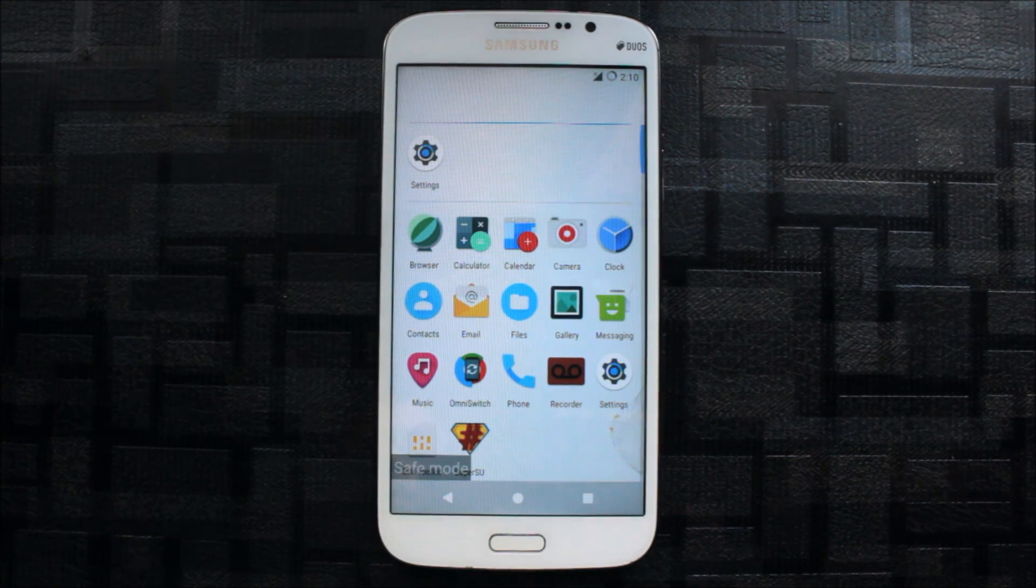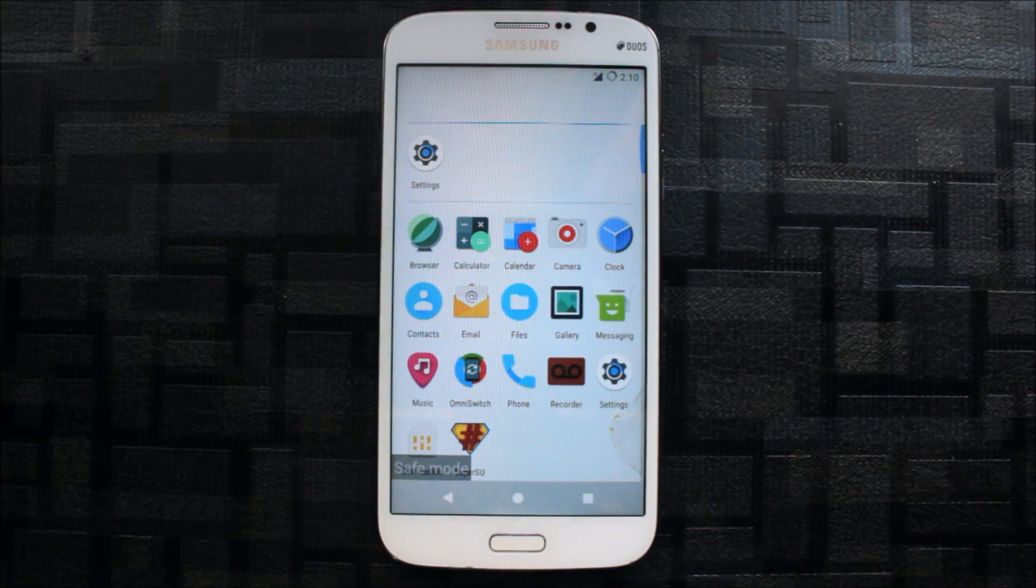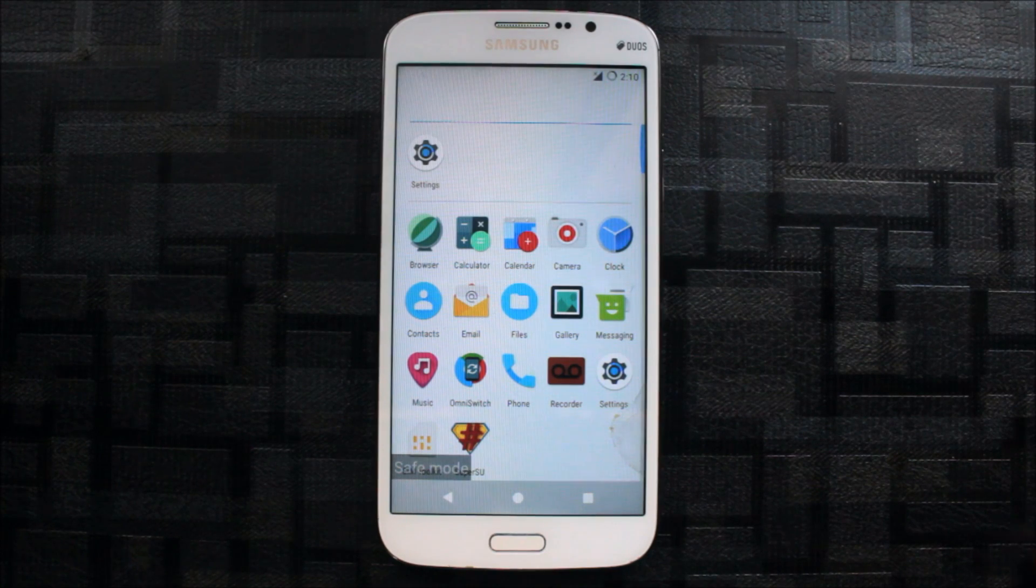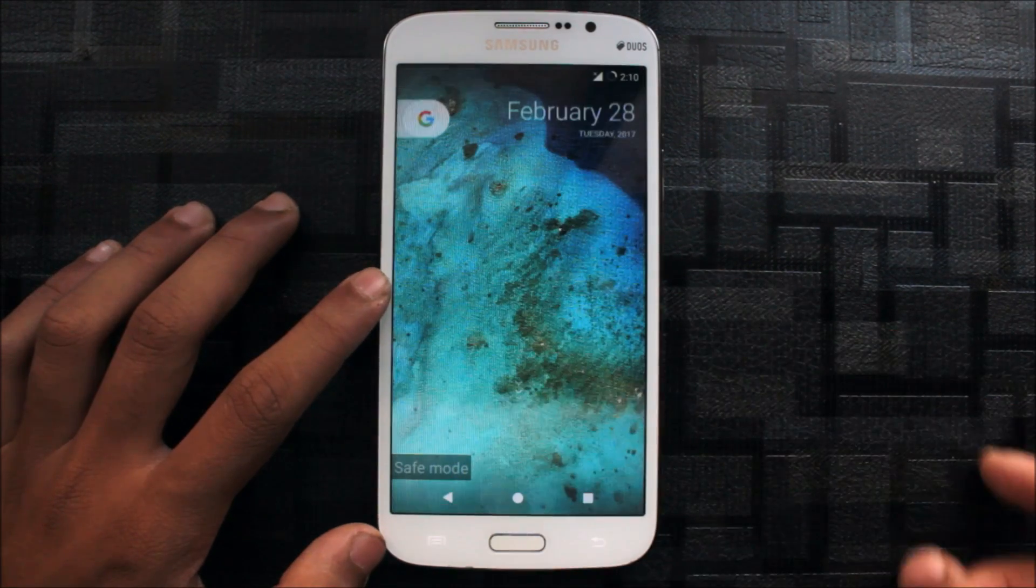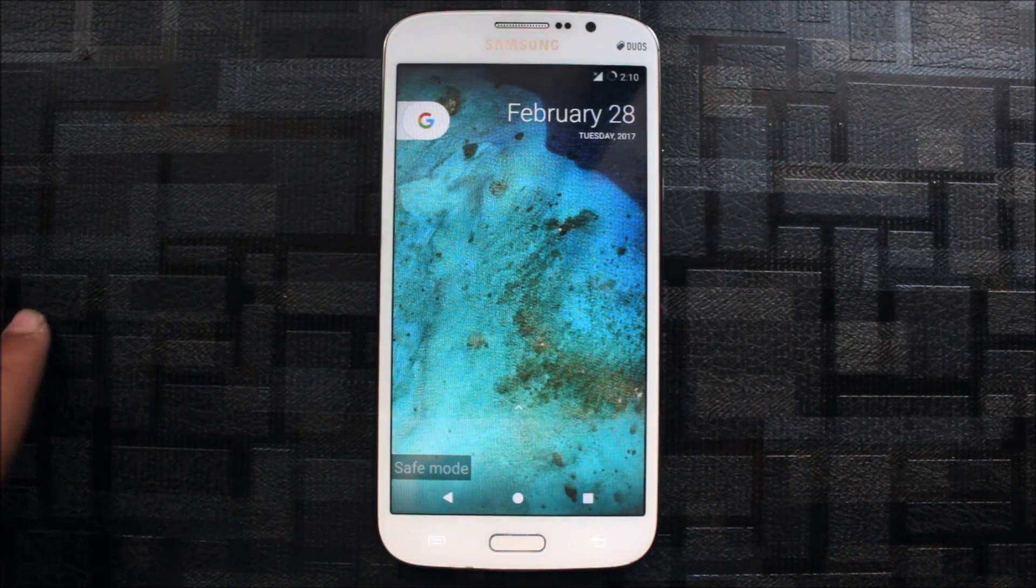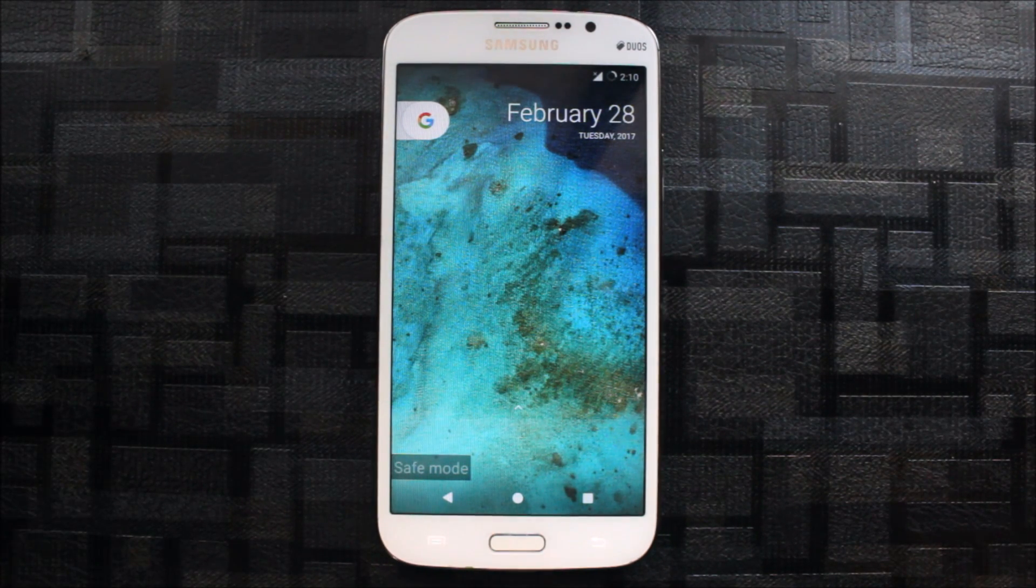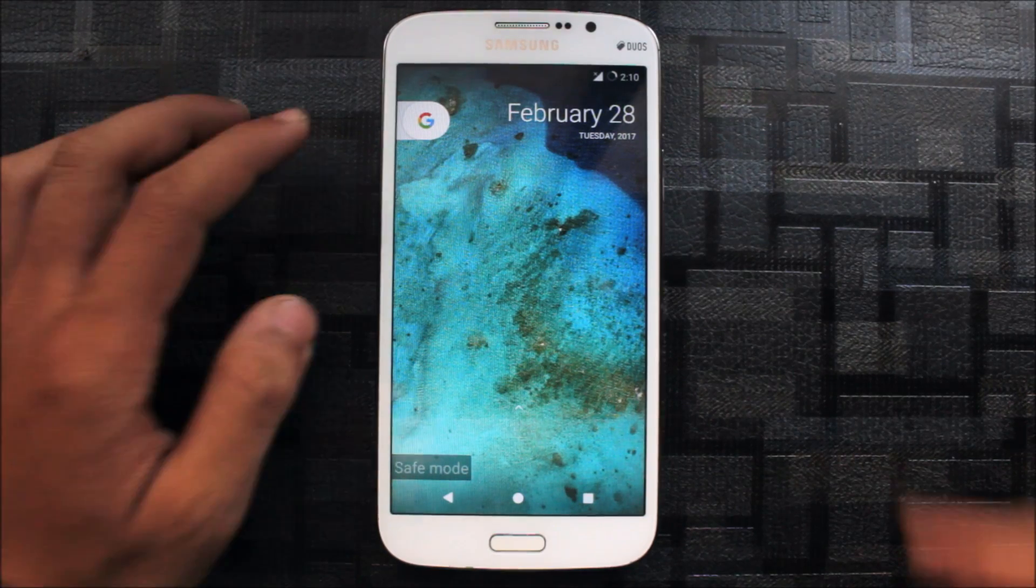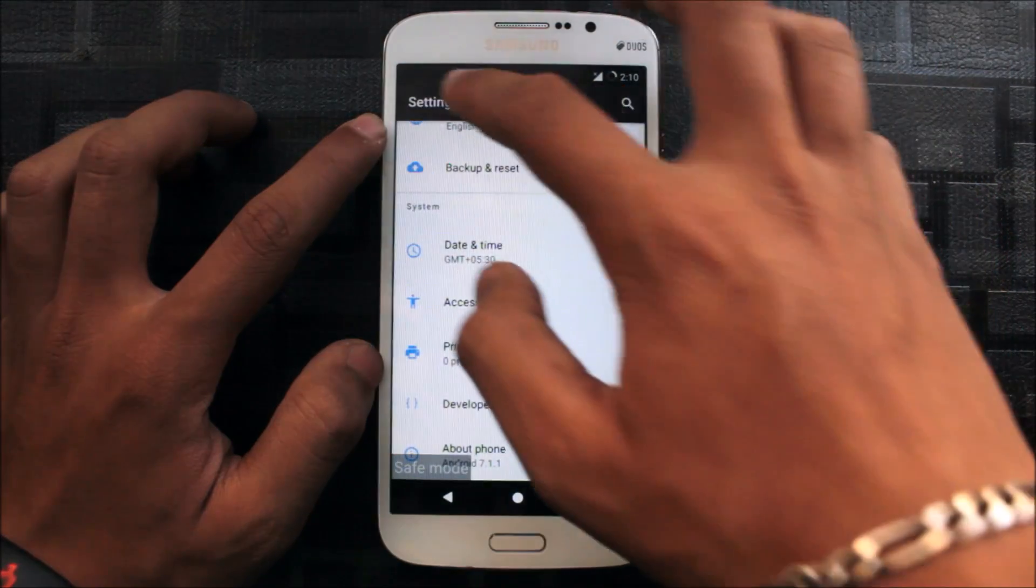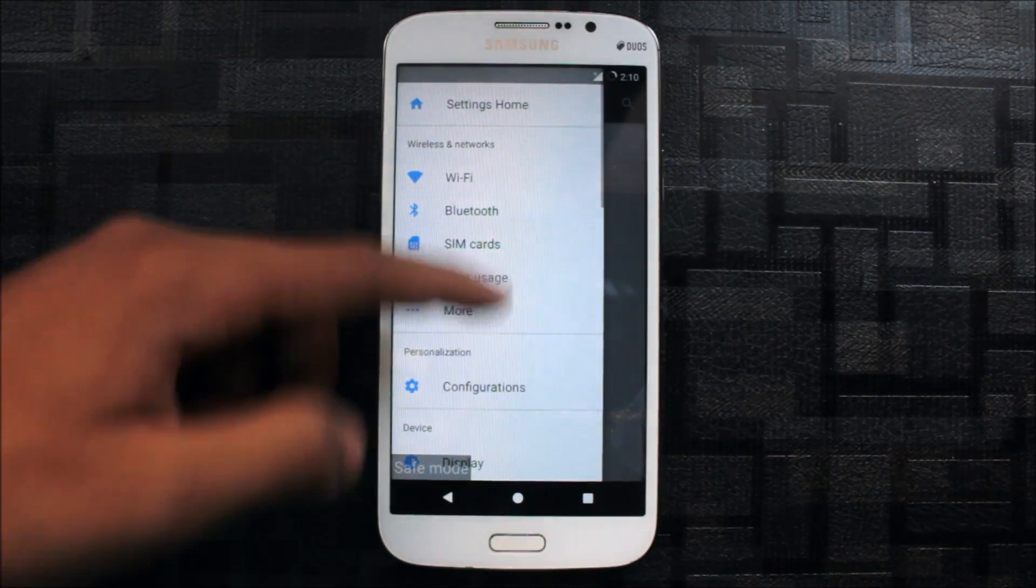All the apps are same like Marshmallow. You can install them from Google if you want some other apps. So this was the Nougat Resurrection Remix 5.8.2 which is running on Android 7.1.1. This was the full review of this Nougat ROM and everything is working fine.